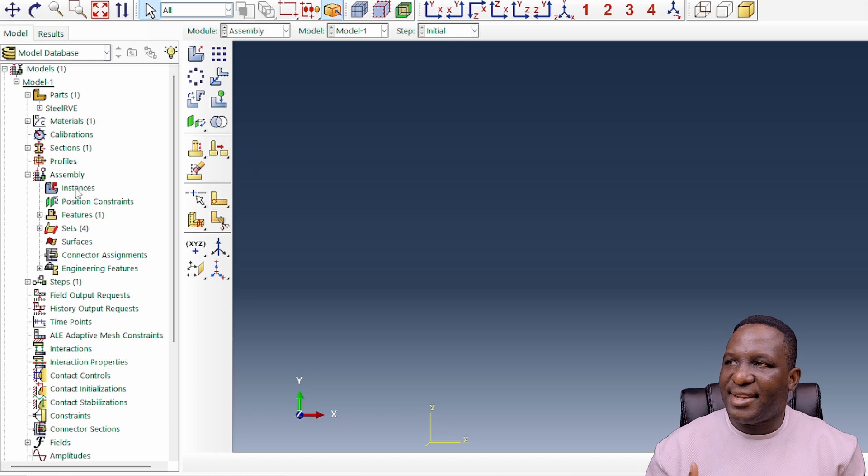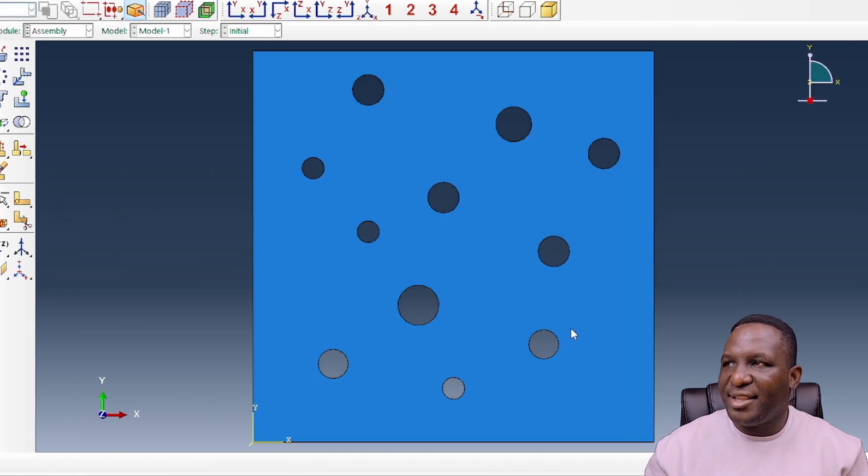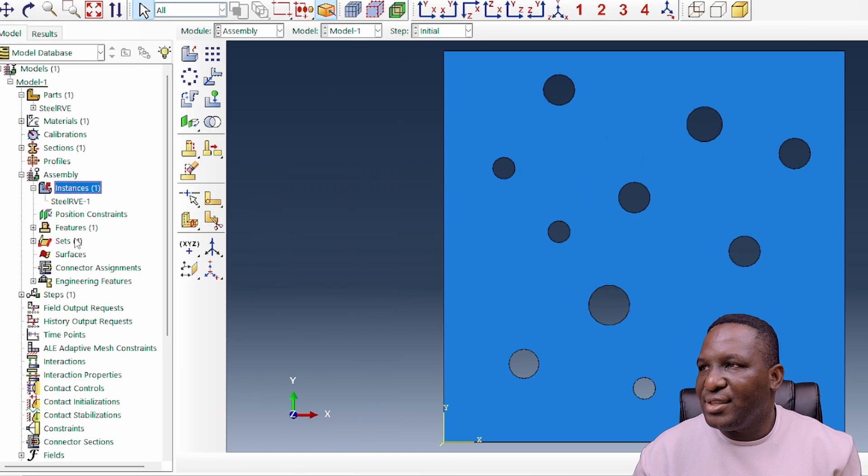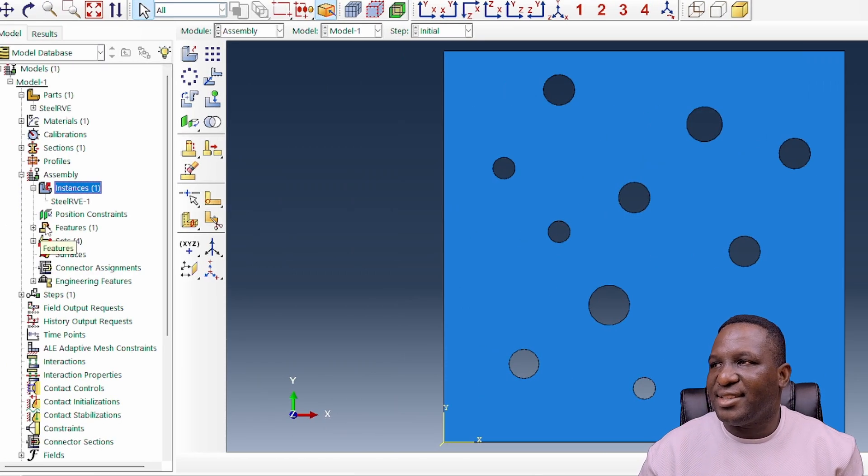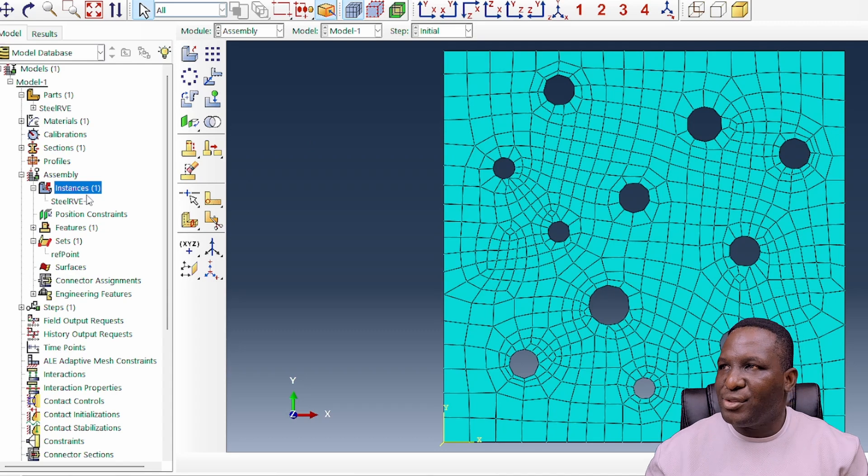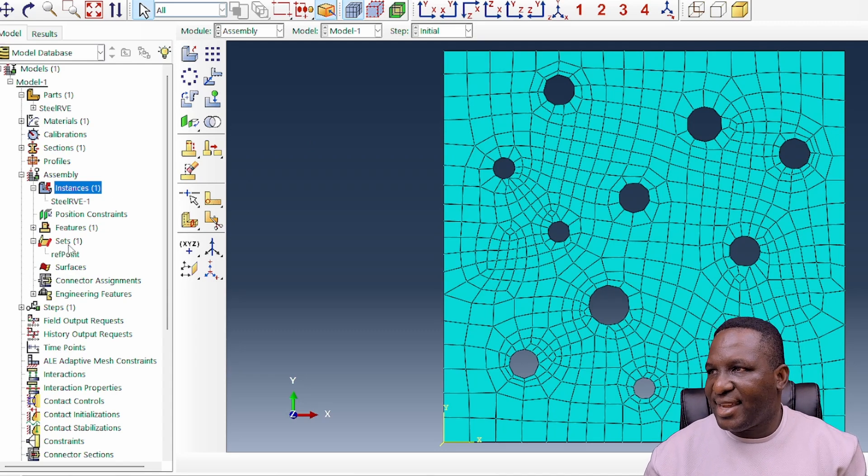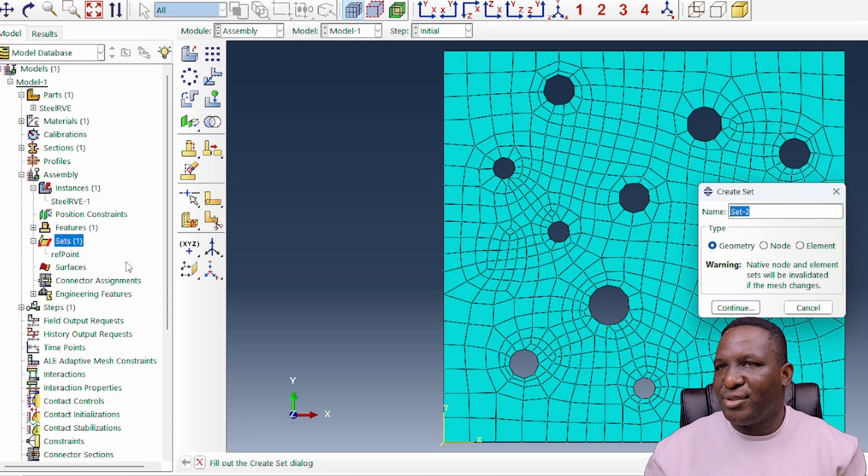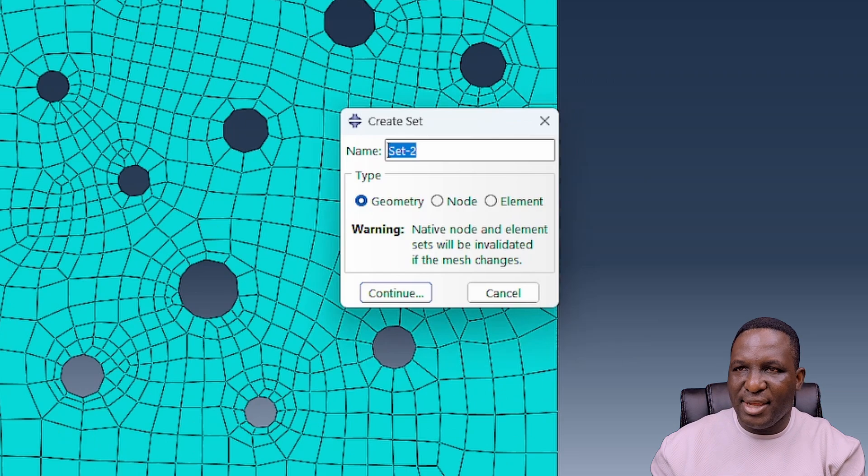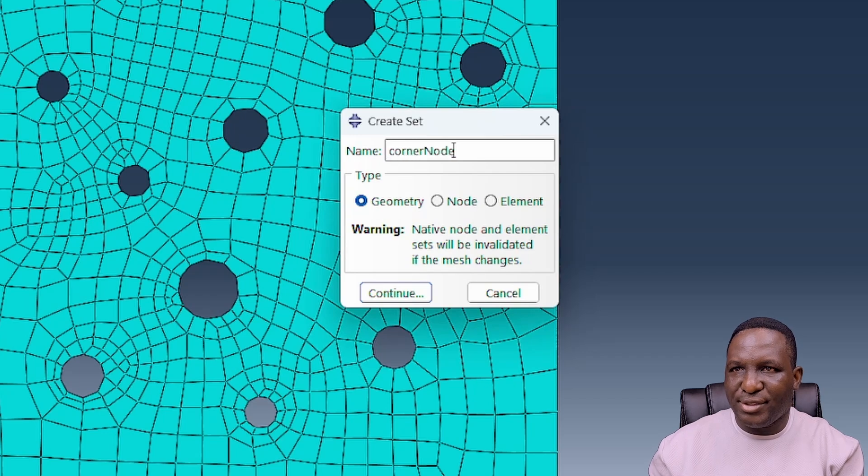The next thing is the assembly. You double-click here and create the instance. The next thing we're going to do is create a set of all corner nodes. I'm going to call it my corner nodes that we're going to use subsequently.